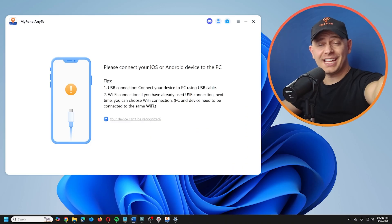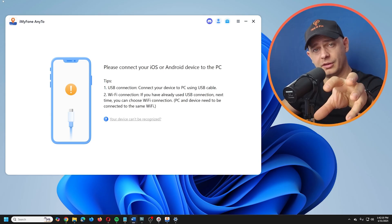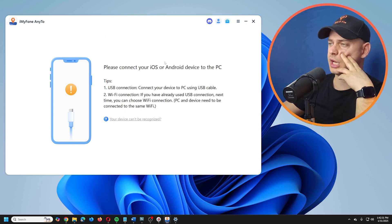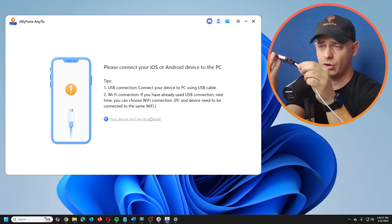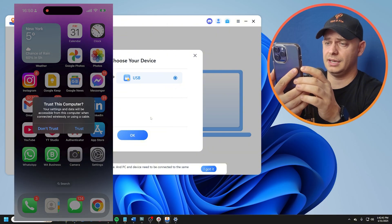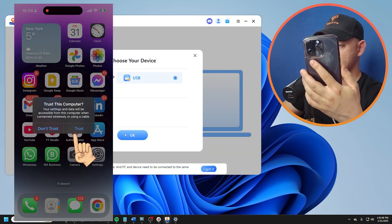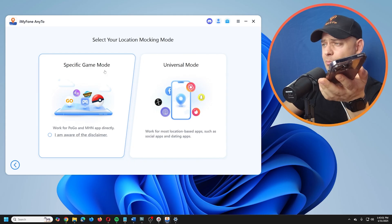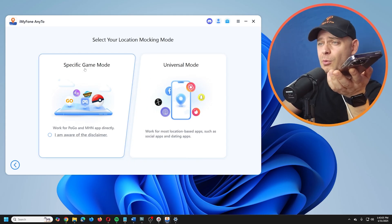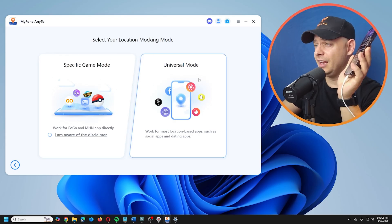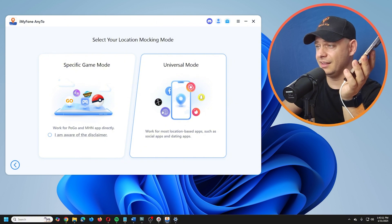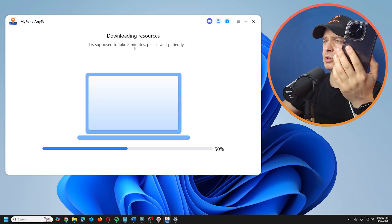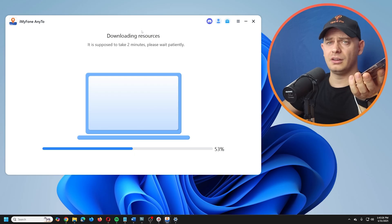Now for Method 2 — I'll show you how to spoof not just your current location but also live location. The app is called iOS Location Changer. Connect your mobile, trust the device when prompted. What I like about this software is that it has a specific Game Mode and a Universal Mode, which works for Facebook, Snapchat, and other apps.